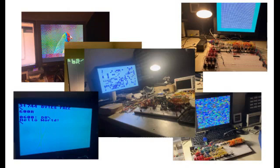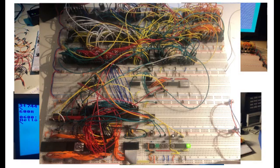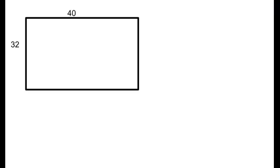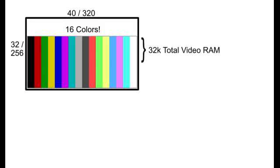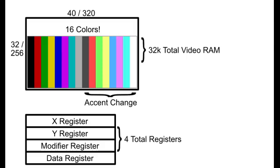After two years of failed and somewhat successful attempts, I came up with a pretty good design. My graphics card can display a 40 by 32 text grid or a 320 by 256 bitmap pixel resolution with 16 colors. It has 32K of video RAM and only four registers to interface with. Another cool feature I included are the accent bits. There are three bits housed in the modifier register and control the upper 8 color tint.